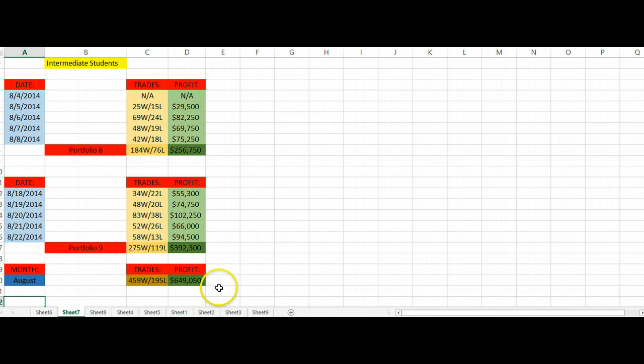So once again guys, this is the performance overall of the intermediate students that actually submitted in their portfolio. Some of them for intermediate are not submitting in their portfolio which you guys should take advantage of.